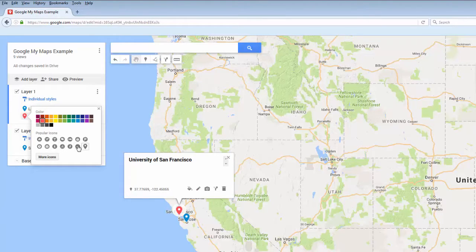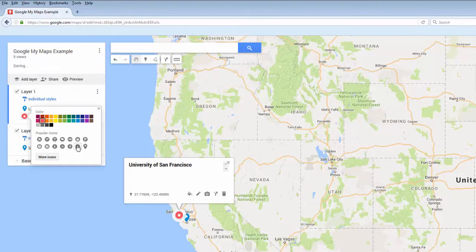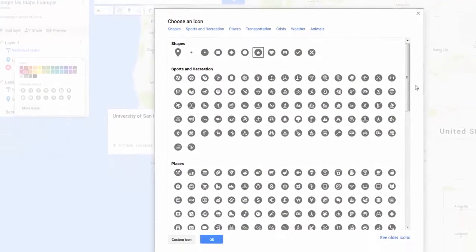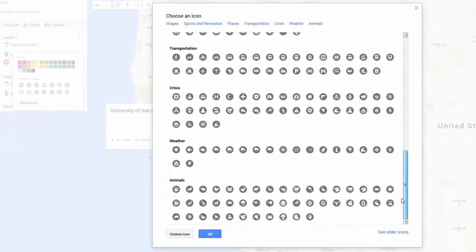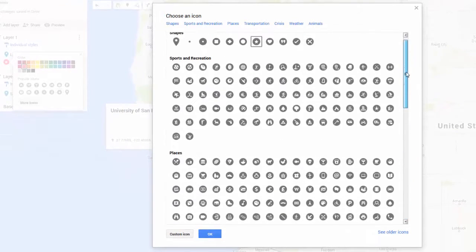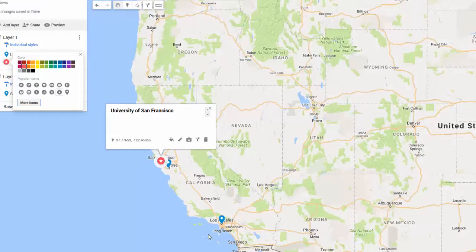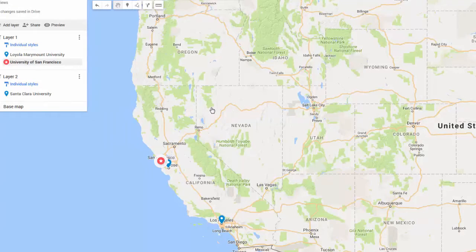You also have the option to change what the icon itself looks like. There are many options to choose from. However, you might want to use these options sparingly. It could be distracting if every pin on your map looks different, so think about making your map look visually cohesive.